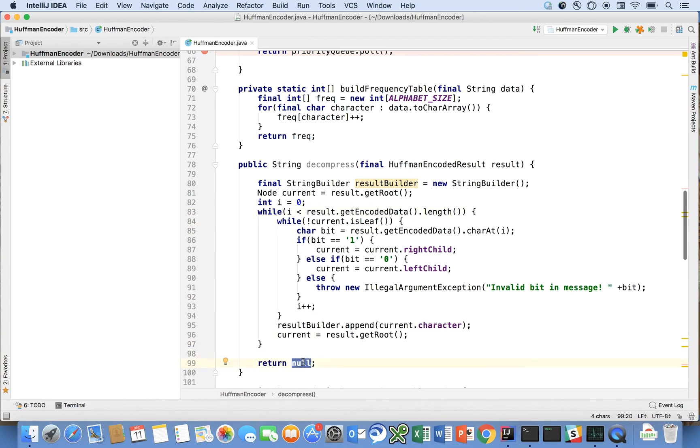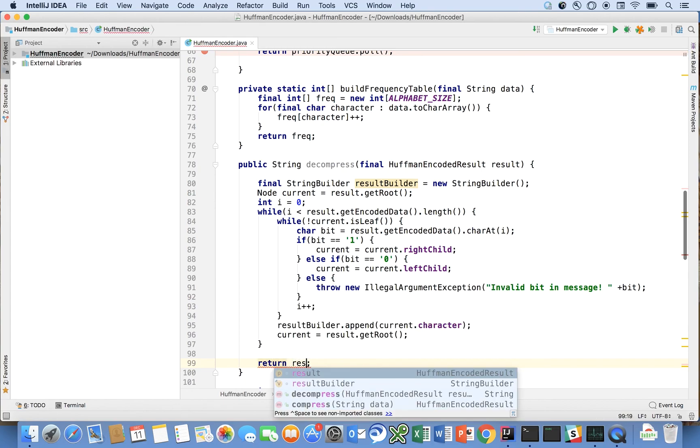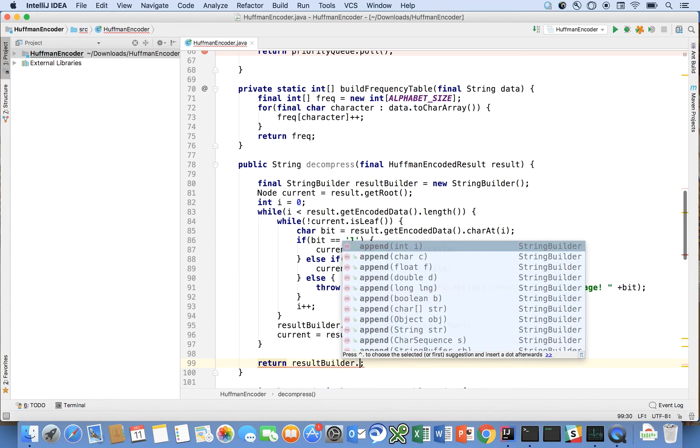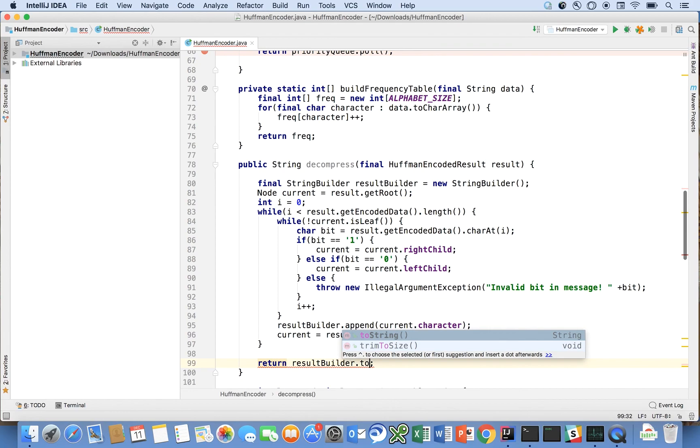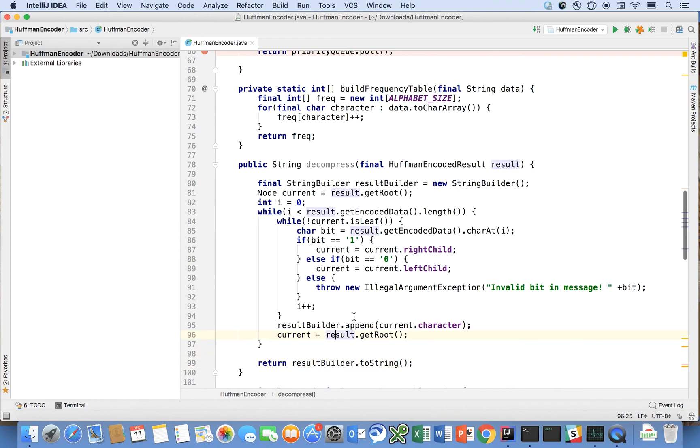We're going to say return result builder dot to string I really wish this method was called build. Right so that should be it so a quick explanation of this code is that for each bit we're going to go through this message.